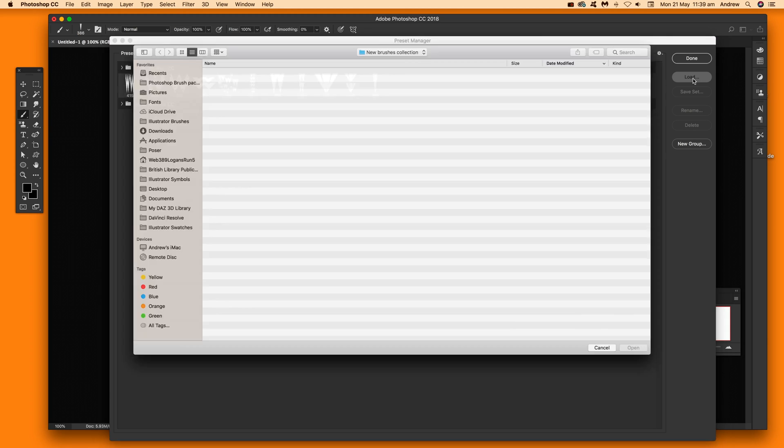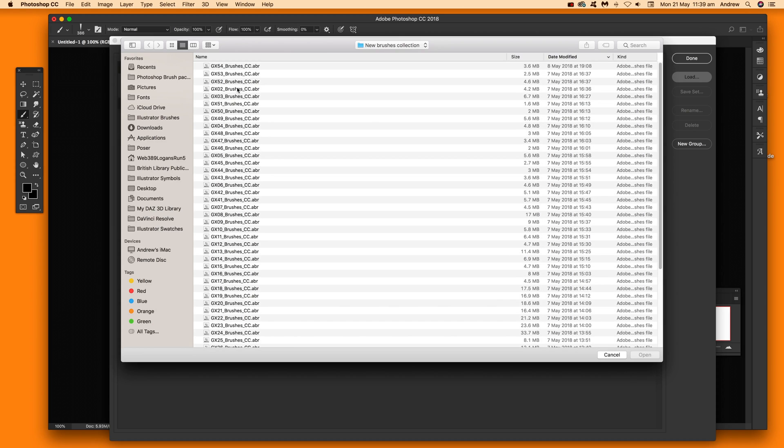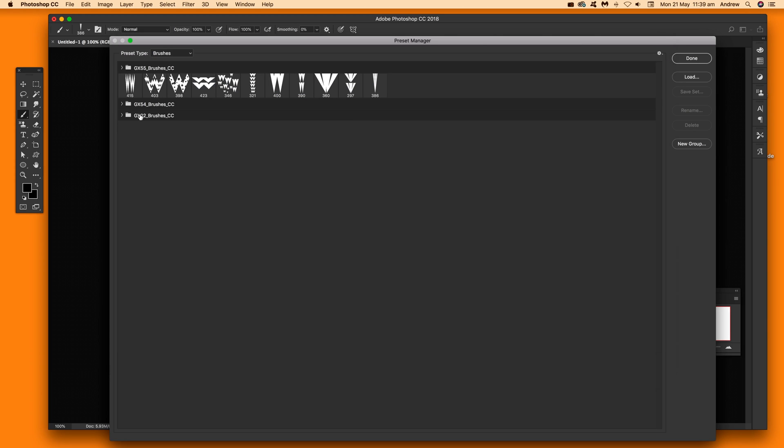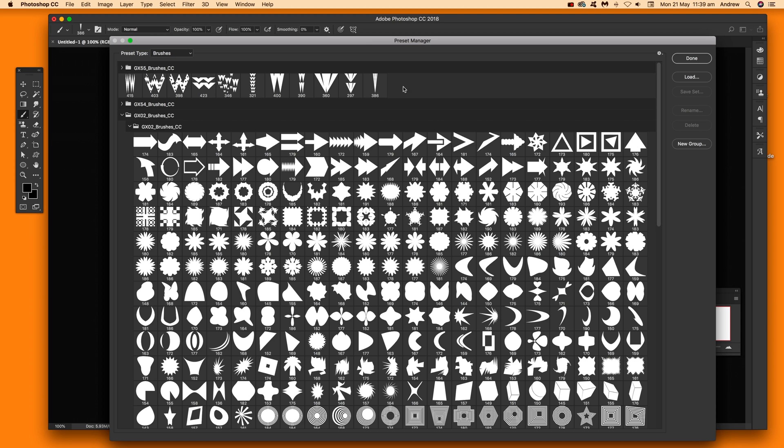So just click load and then you can just select that and again open and they're added as a group there as well. That's for the brushes, so also if you are using an earlier version of Photoshop using something like CS6, CS5 etc.